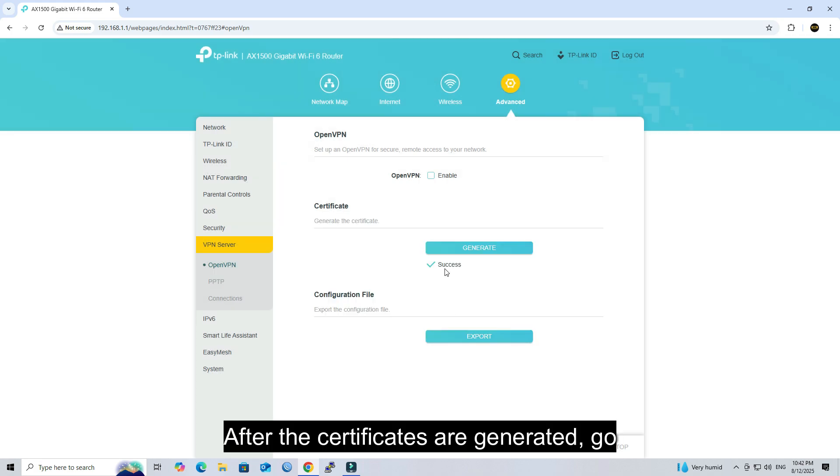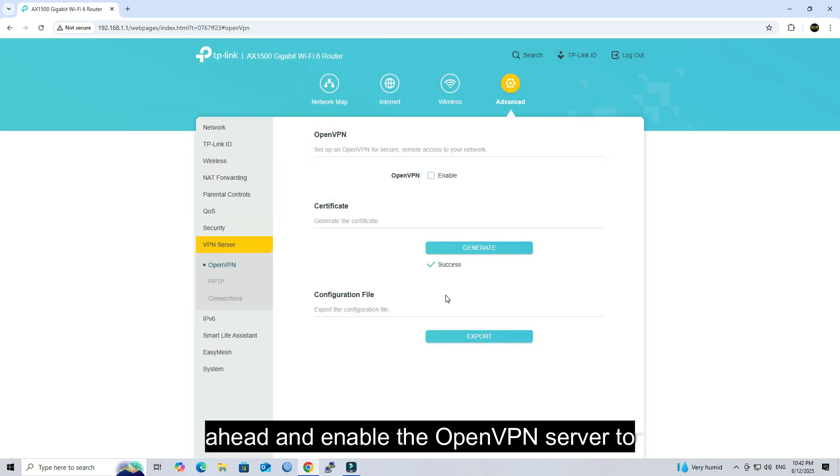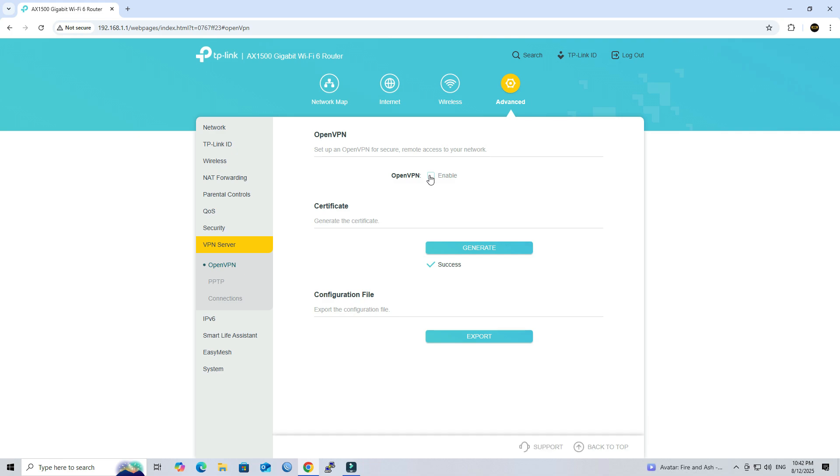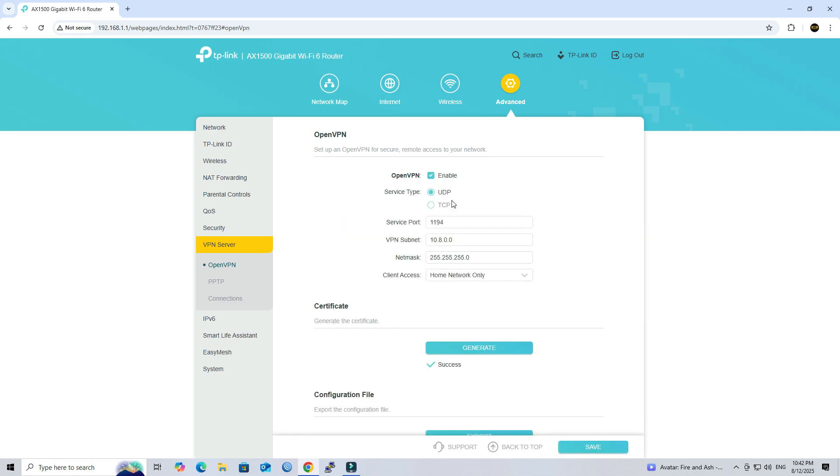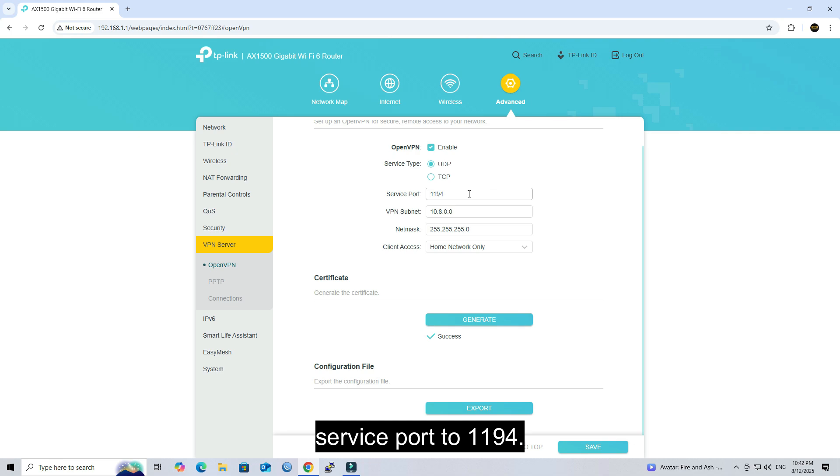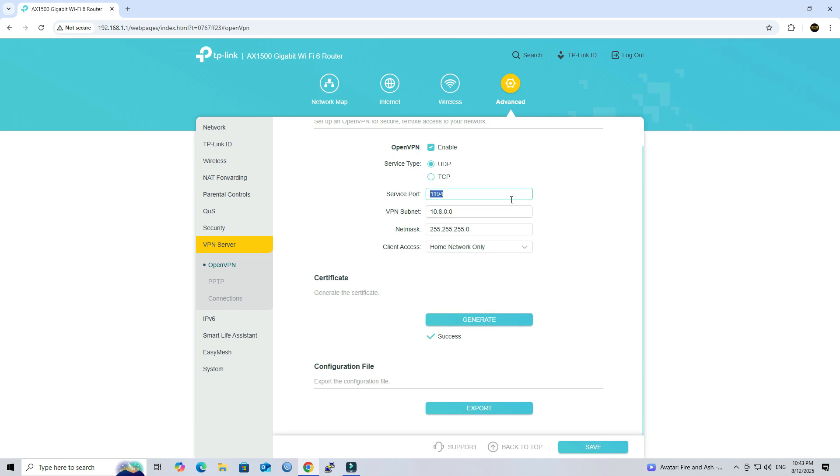After the certificates are generated, go ahead and enable the OpenVPN server to start configuring your VPN server. Next, set the service type to UDP and the service port to 1194.